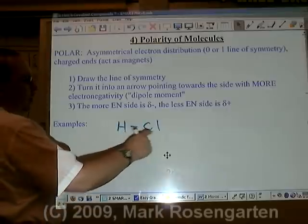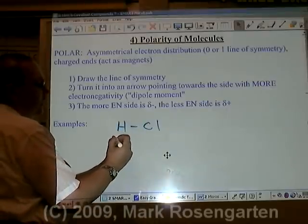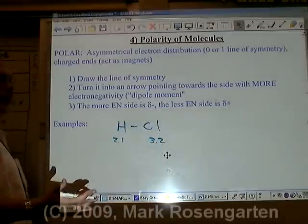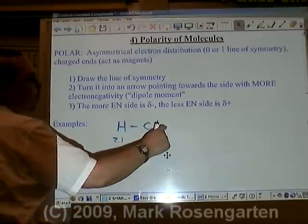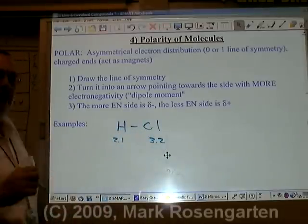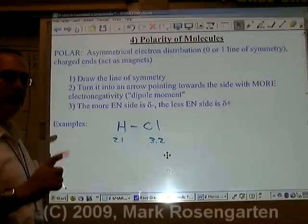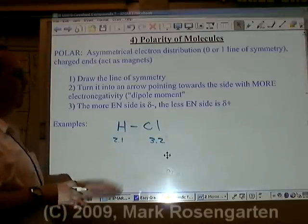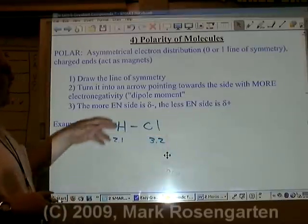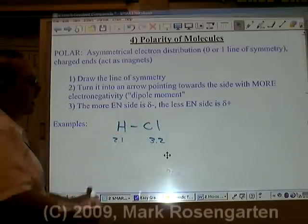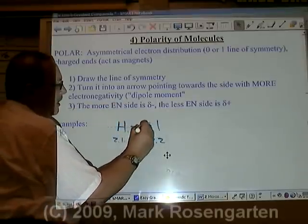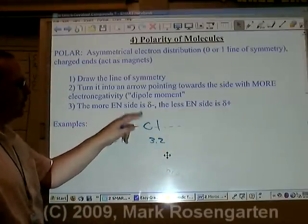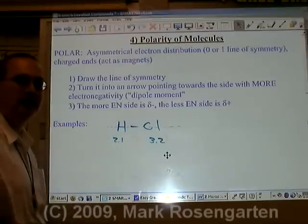For example, in the molecule HCl, hydrogen has an electronegativity of 2.1 and chlorine is 3.2. So the electrons are going to get pulled more towards the chlorine side than the hydrogen side. To show this, we draw a dashed line along a line of symmetry — a plane that cuts the molecule in half such that one side is a mirror image of the other. If we cut the molecule this way, we'll have half a hydrogen on each side and half a chlorine on each side. This molecule has one line of symmetry.